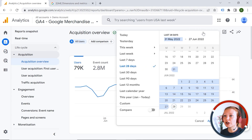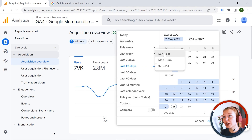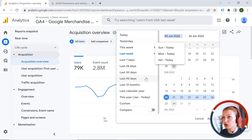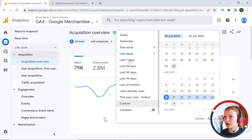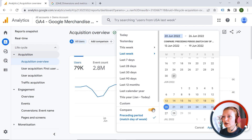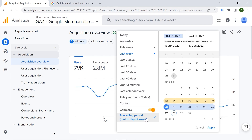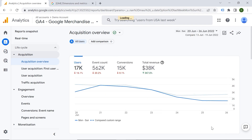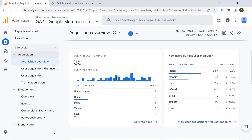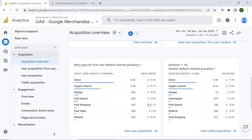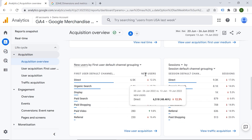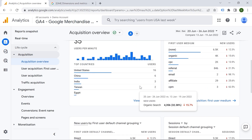You can select the time frame for your analysis — for example, the last week — and you can also select a custom period. There is also a comparison feature you can use to compare data sets. Let's say I want to compare the preceding period — click Apply — and now you can see the decrease and increase, compare the data, and identify trends or changes.